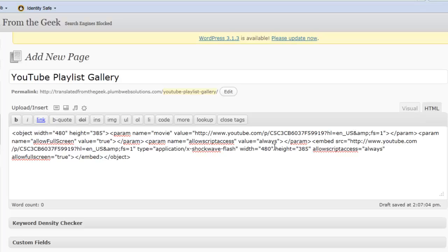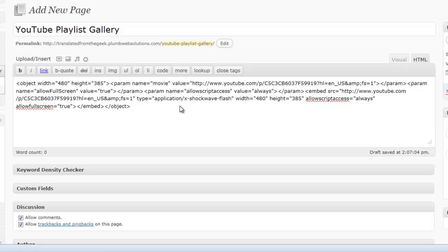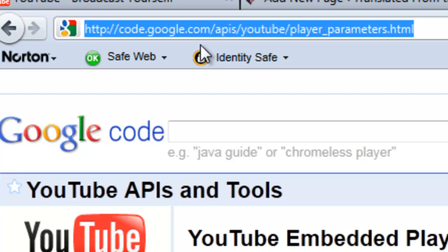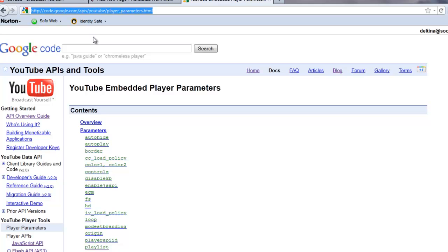Now if you want to know how to change some of the other parameters in this playlist gallery, then YouTube actually has them listed on their site. For those of you who are a little more adventurous, you can go to the URL code.google.com/apis/youtube/player_parameters.html. What this will show you are all of the different parameters that are available for you to change in your embedded player. And so you could use some of the example code here or some of the instructions on changing the parameters and then change them accordingly back over into the code that we embedded.